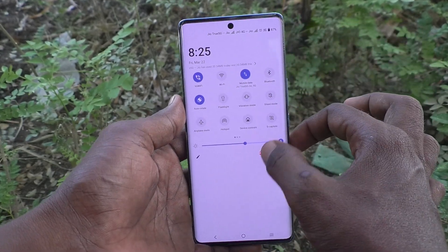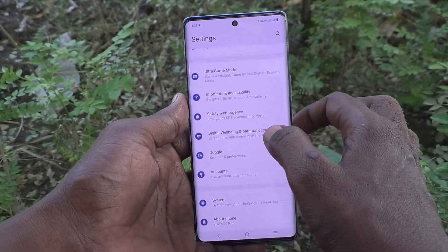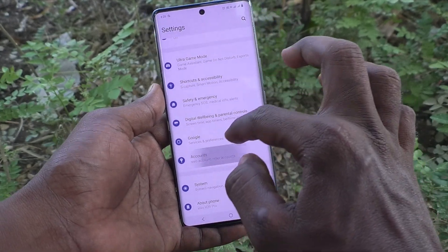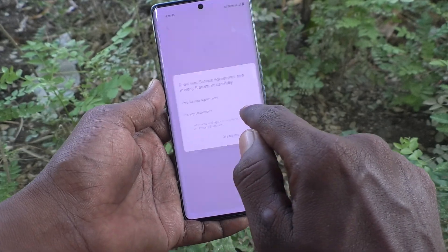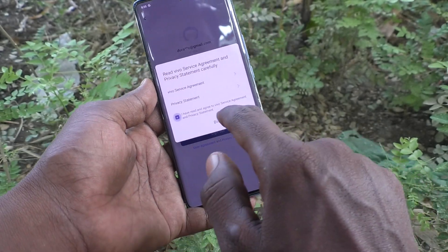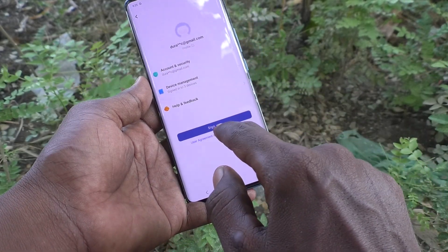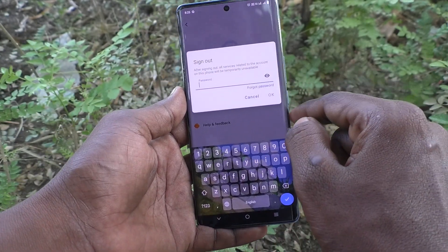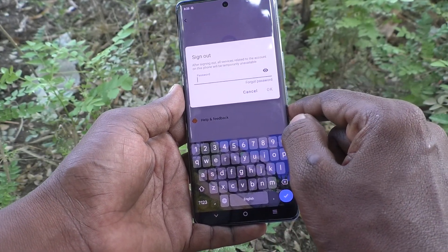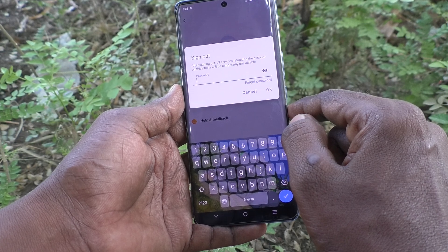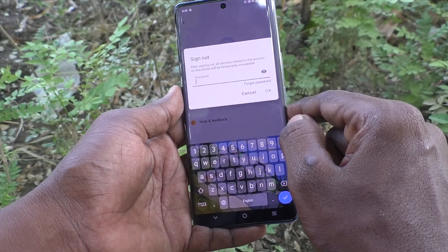First of all, go to the settings of our phone, then go to Accounts, click on the Vivo account, click on I Agree, and click on Sign Out. After signing out, all services related to the account on this phone will be temporarily unavailable.